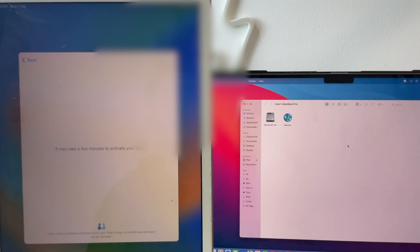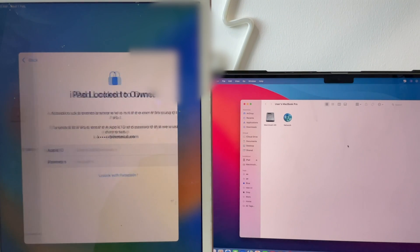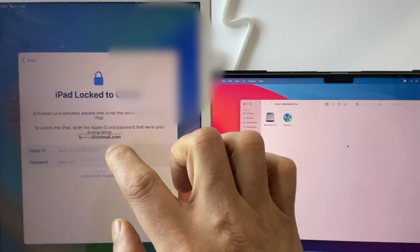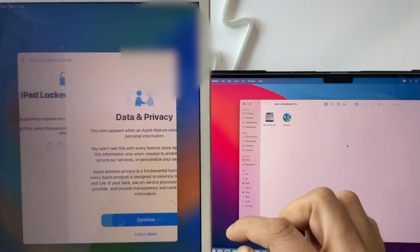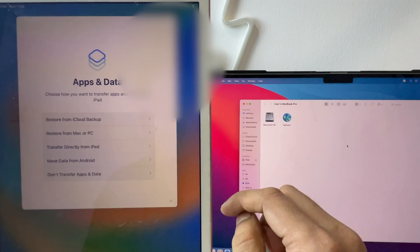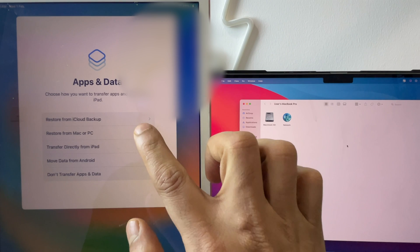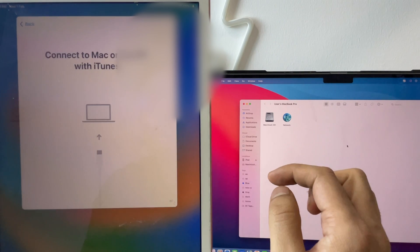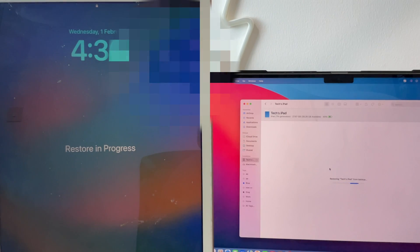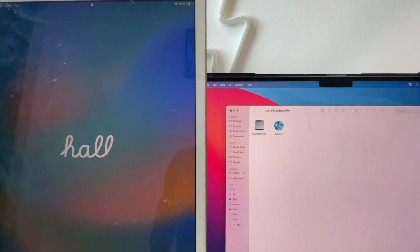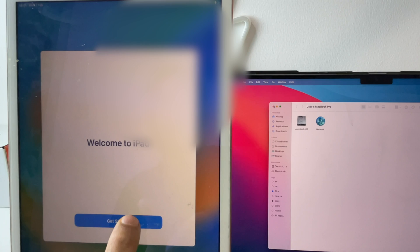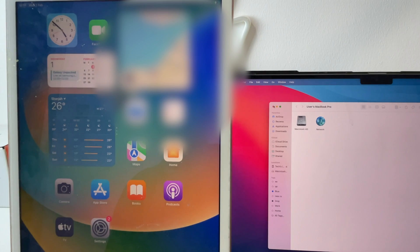Connect to Wi-Fi and activate your iOS device. Now unlock with passcode and that's it. If you have done any backup, you can restore it. And you are all set to use this device now.